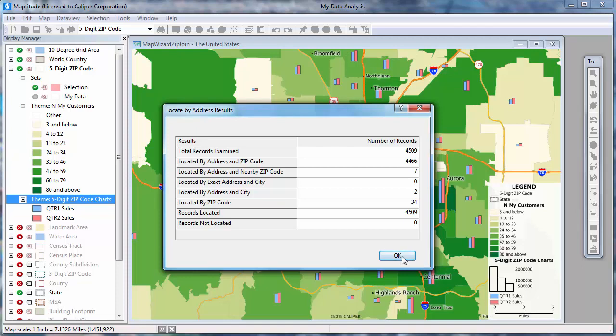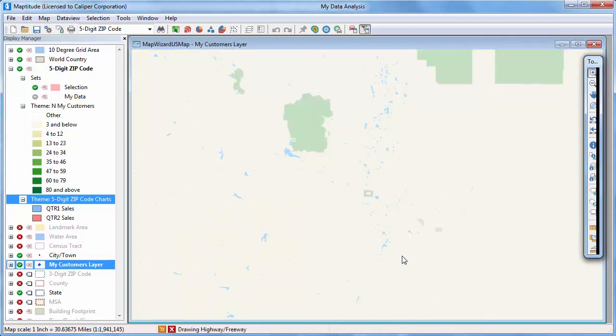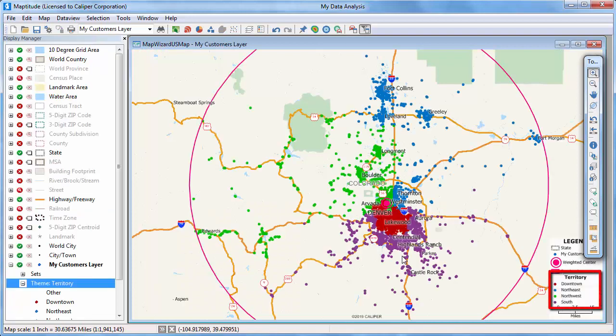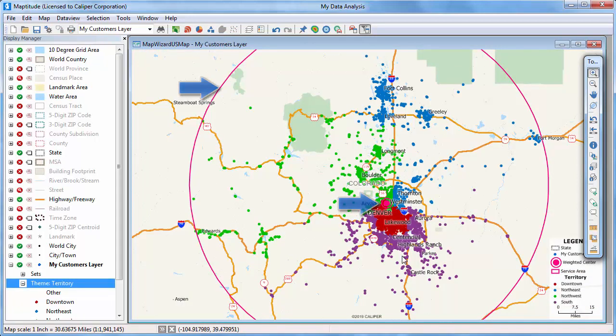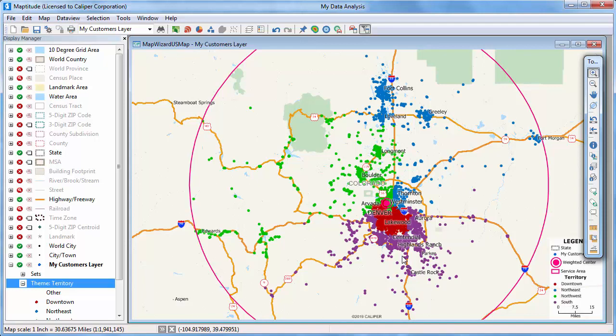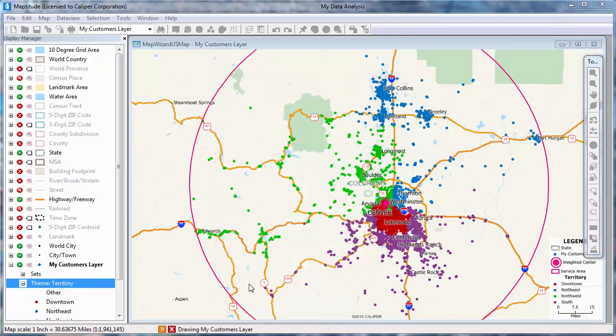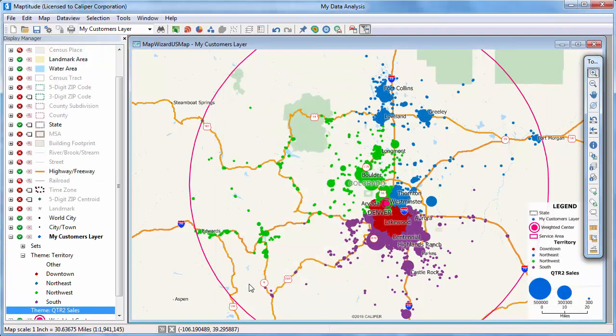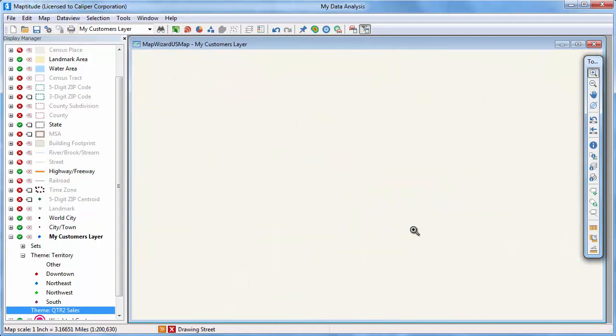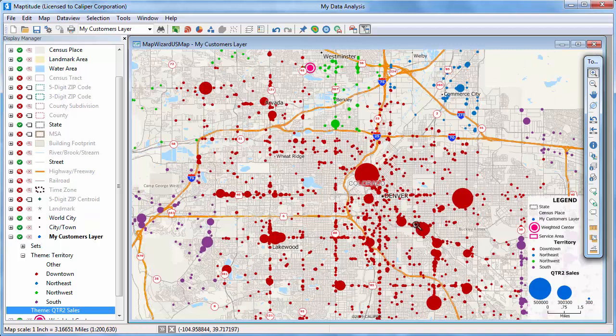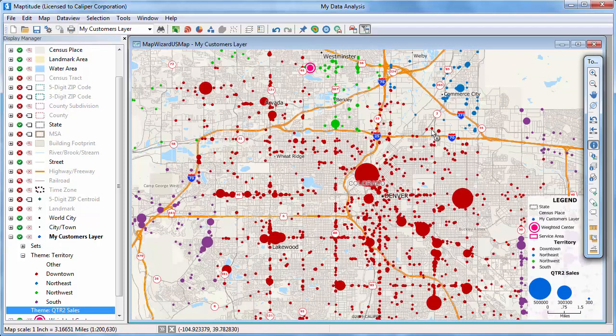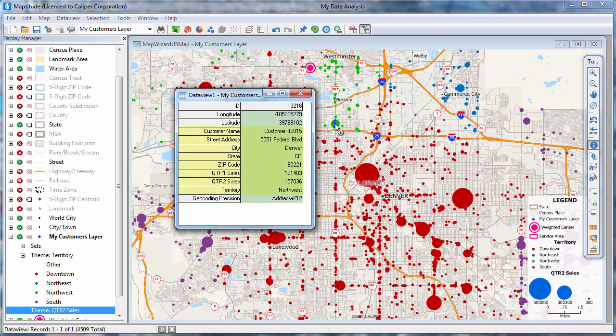I'll go ahead and close the report, and now Maptitude displays the map of customers with a color theme showing their sales territory and the weighted center and encompassing area. All of the original Excel data are still associated with the customer features. So I can, for example, add a size theme that also shows each customer's sales. I'm going to use the zoom in tool and zoom in on Denver. And if I use the info tool and click on any of the customers, I can see information about their name, address, sales, and territory.